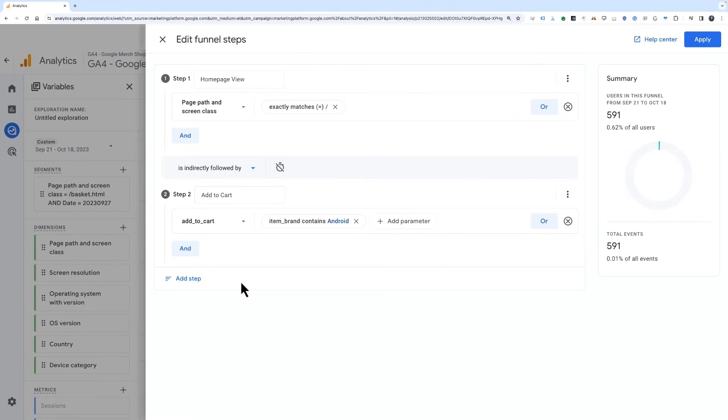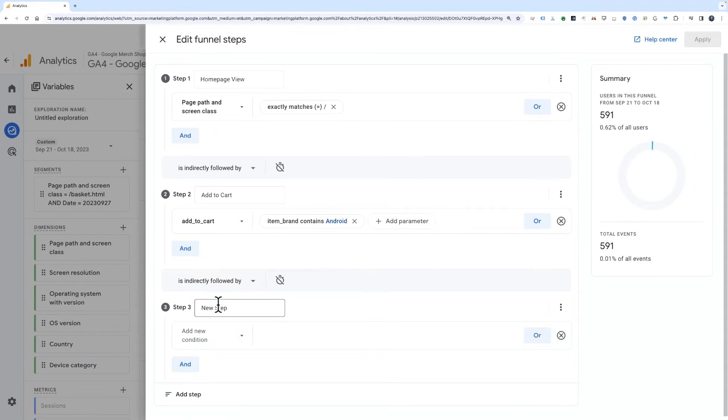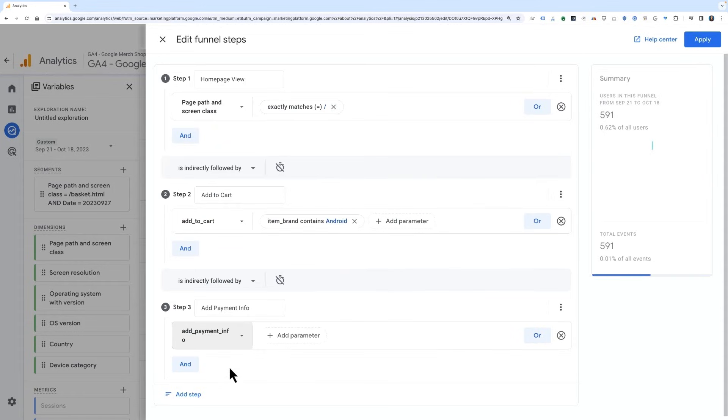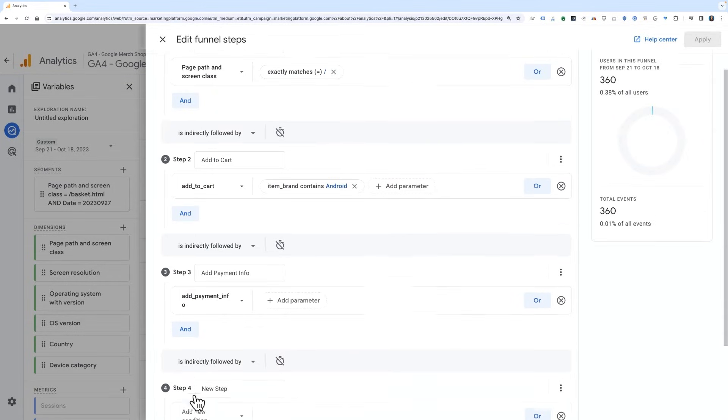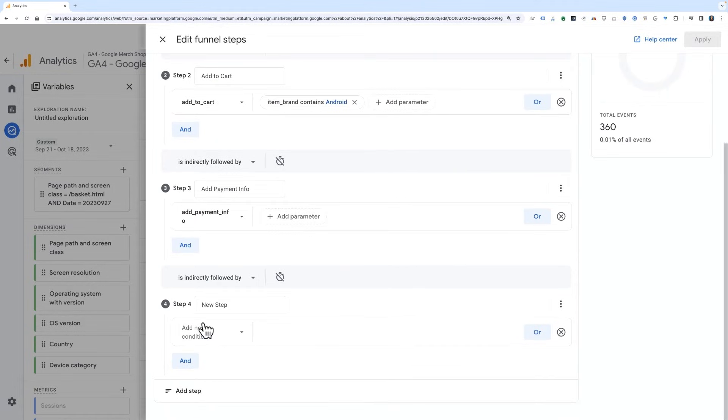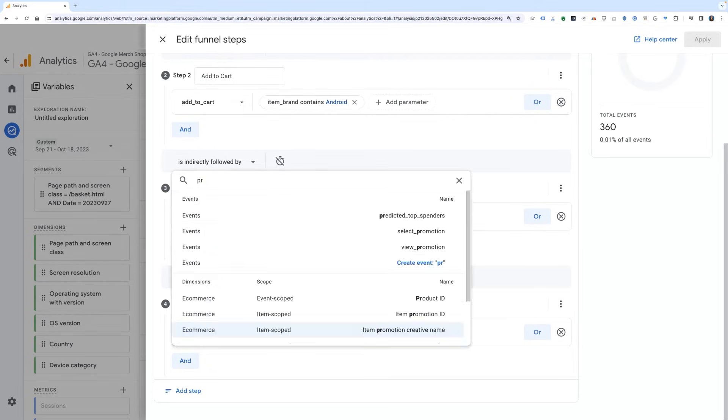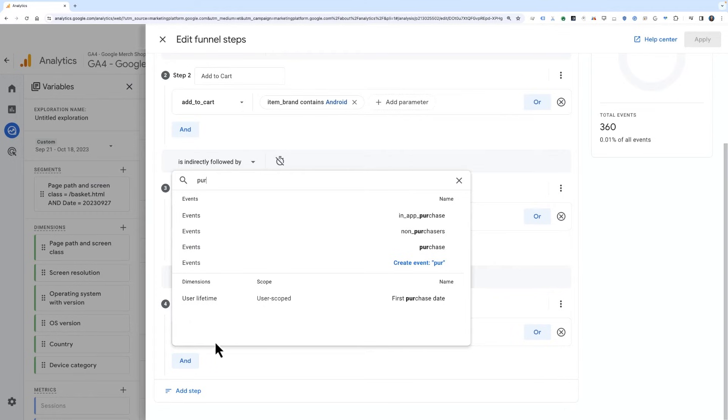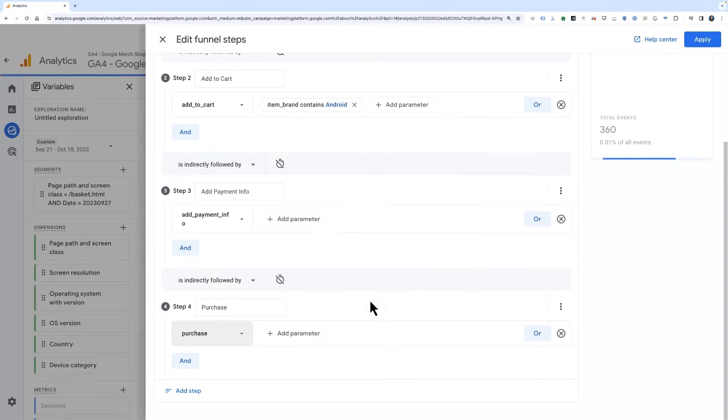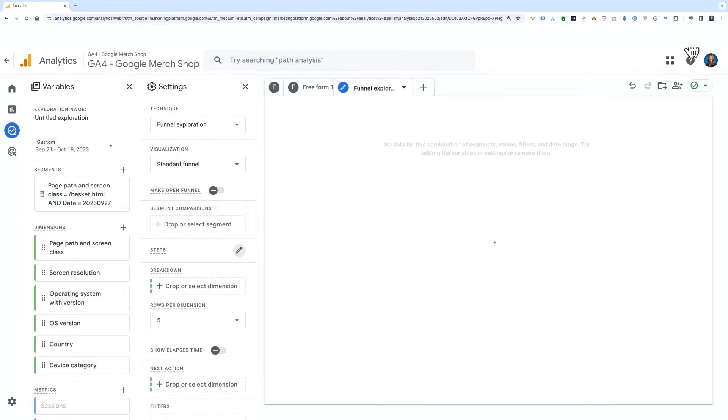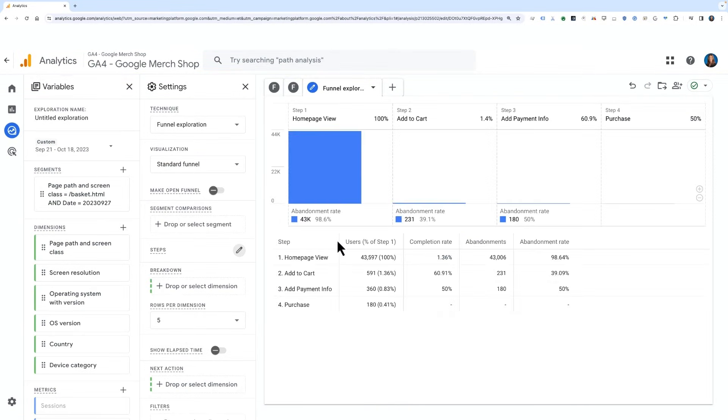The next step will be adding payment information. For this, we'll search for the event called Add Payment Info and select that for the step condition. Finally, we'll add our last step, which is the purchase event. Again, we'll search for the event called Purchase and select that as our step condition. Once we've finalized building our funnel steps, click Apply to use these conditions for the funnel.